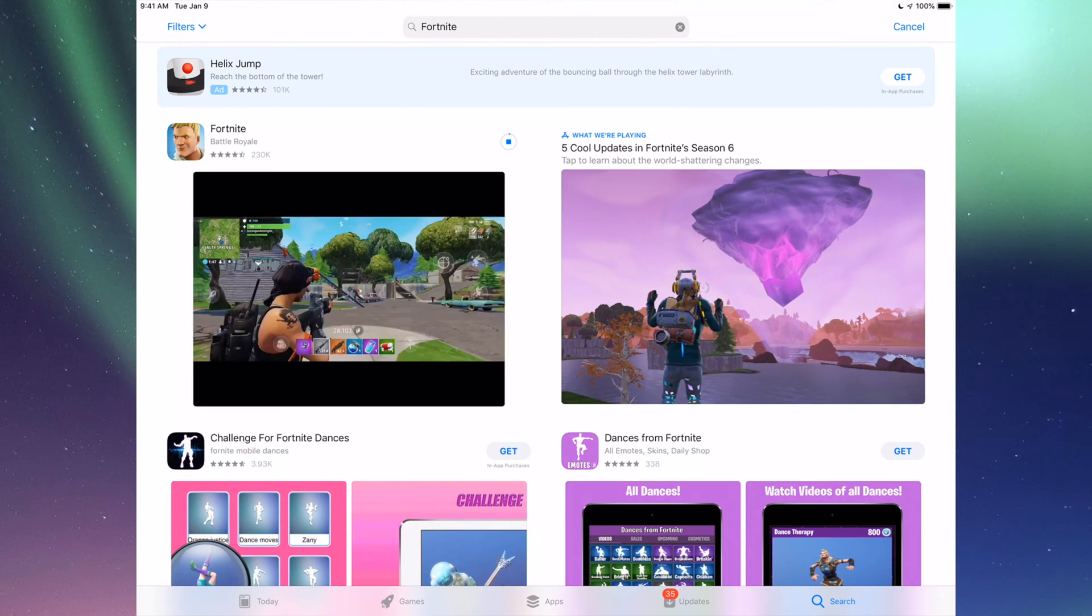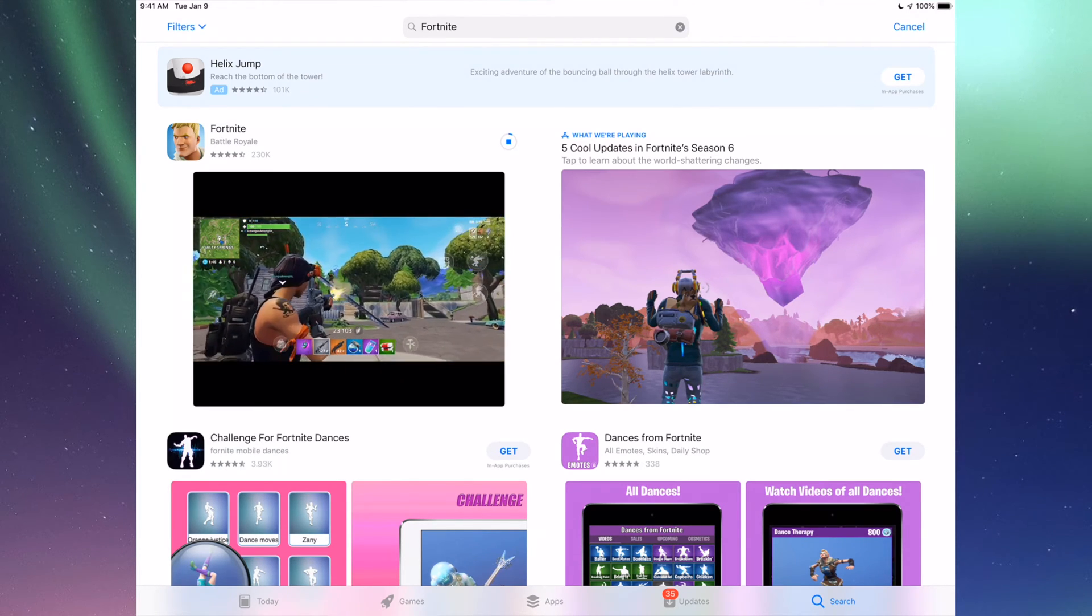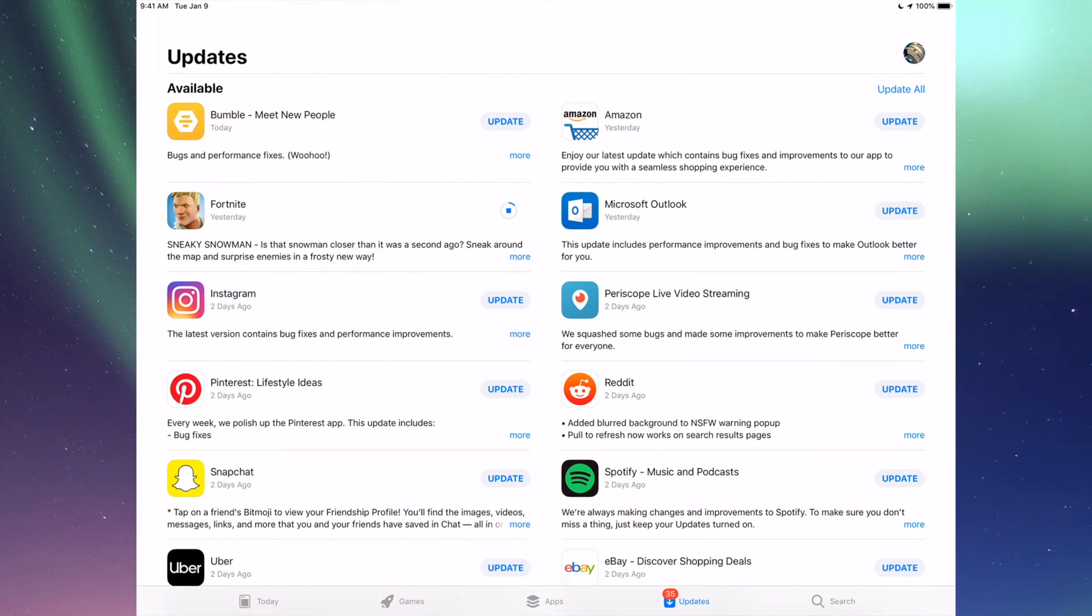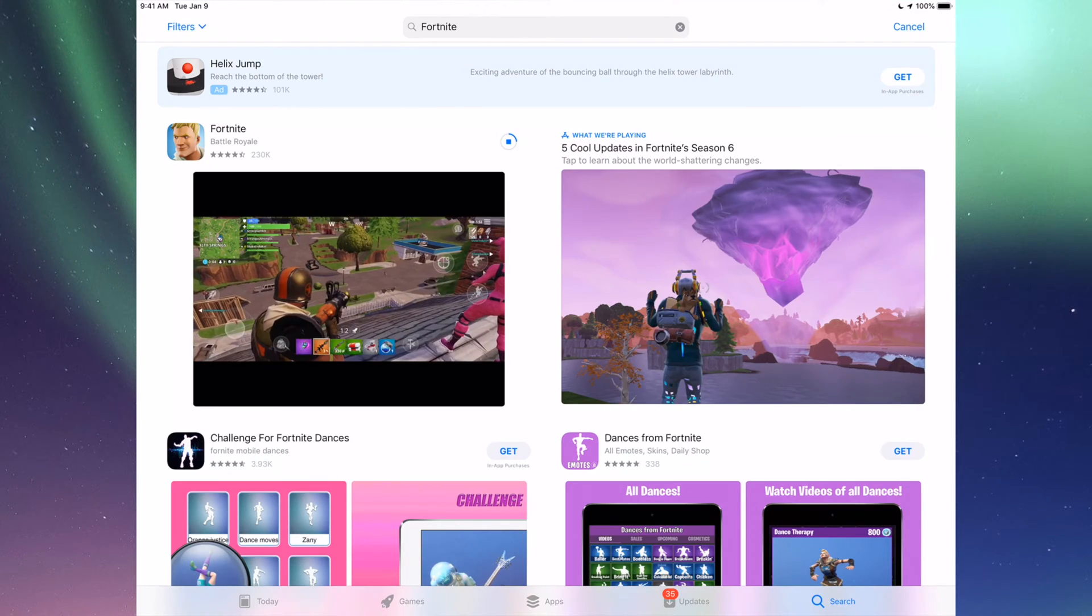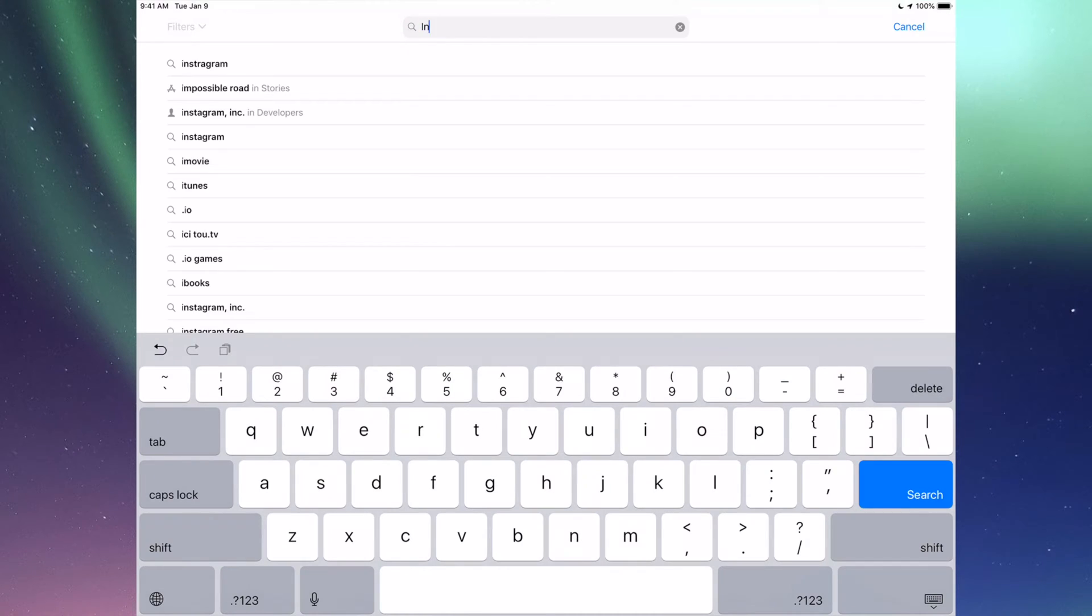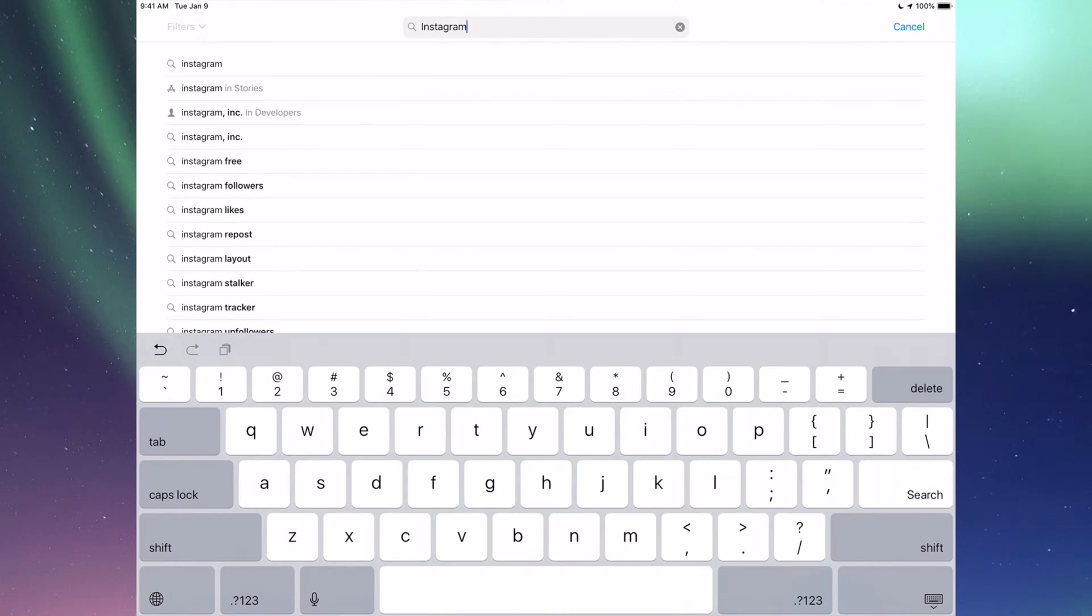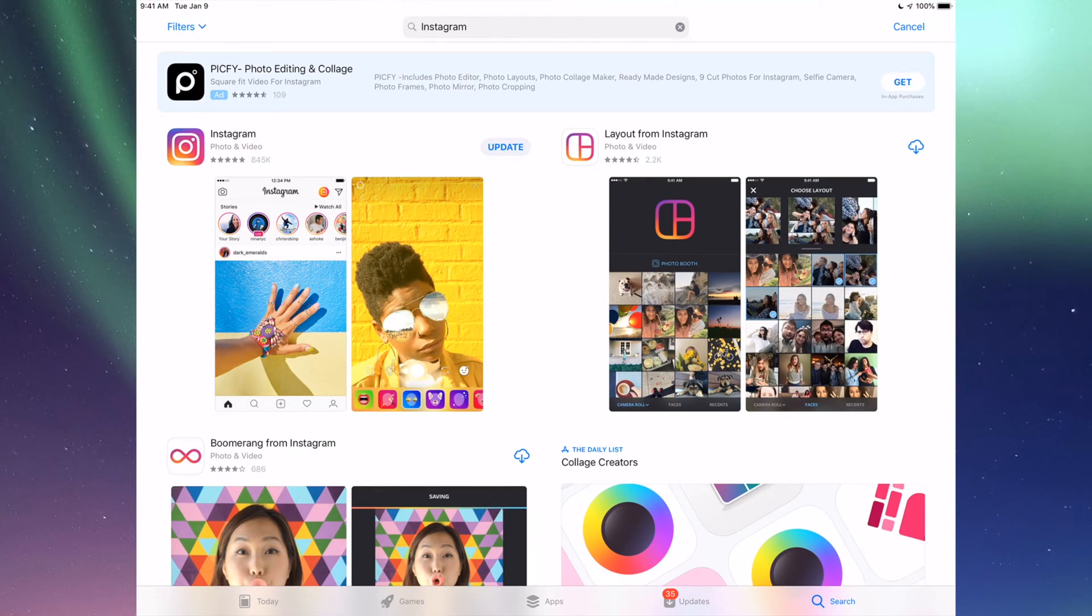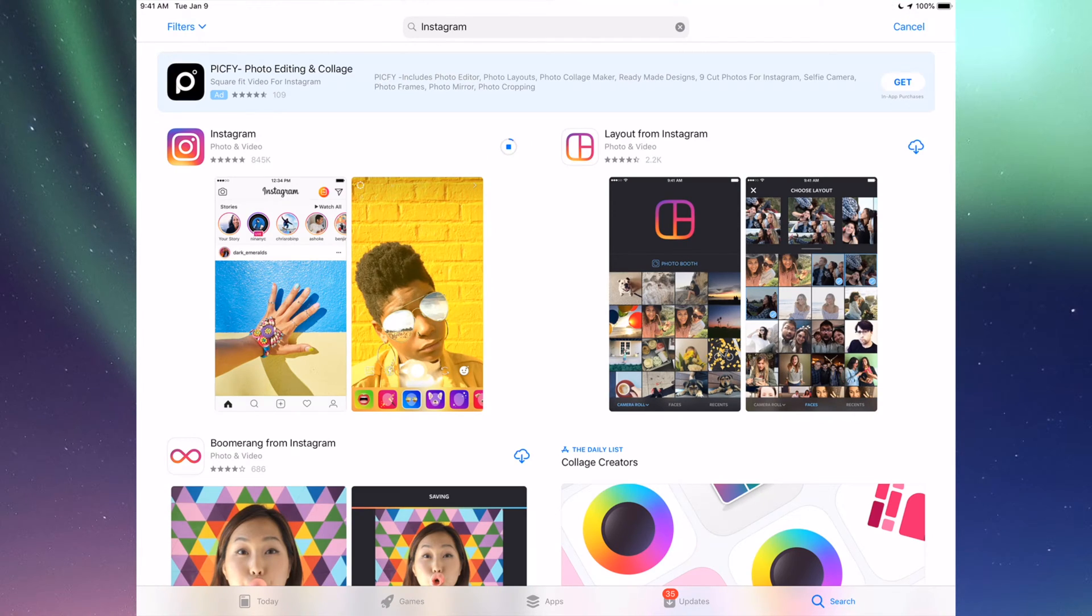Now that's for any app really. Any app that needs an update will be right there. If you go to Search again, let's do another example, for example Instagram. Type that in and right here I'm going to see Update, so I can just tap on Update for Instagram.